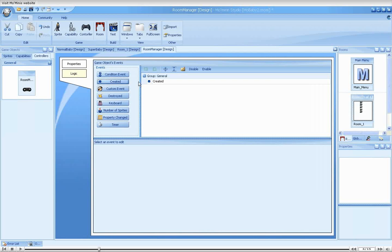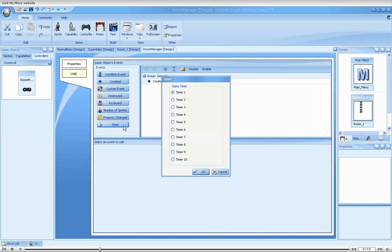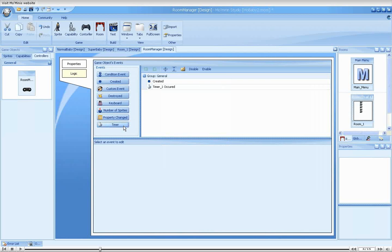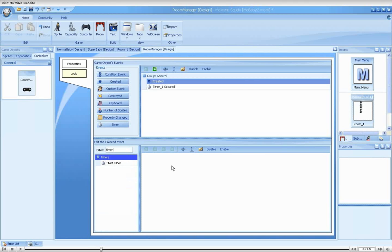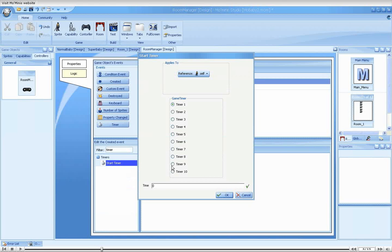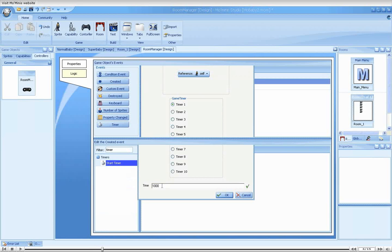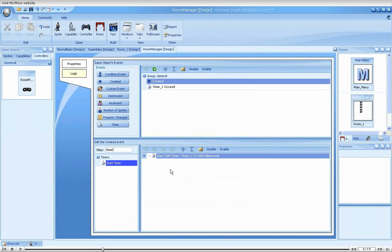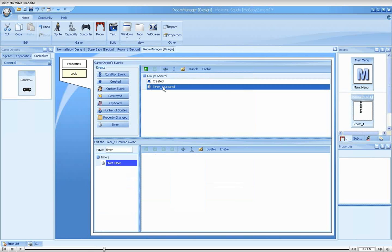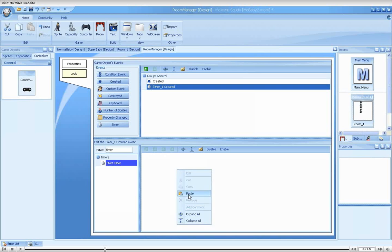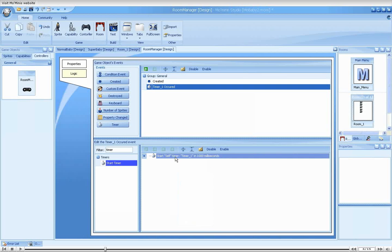In the controller's created event, we will place a Start Timer action, which will trigger timer 1 after 1000 milliseconds. Since we would like the timer to loop indefinitely, we must also place a Start Timer action within the timer event itself. We will do that now.